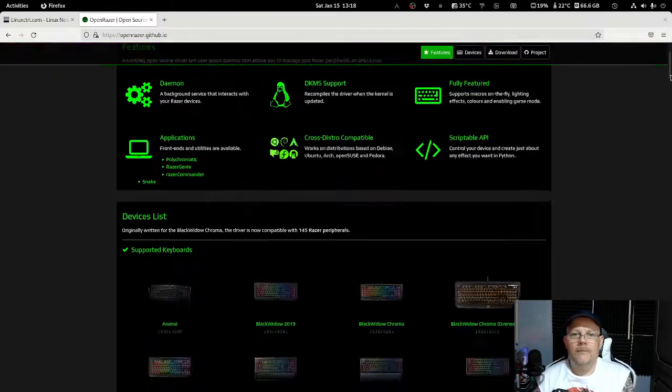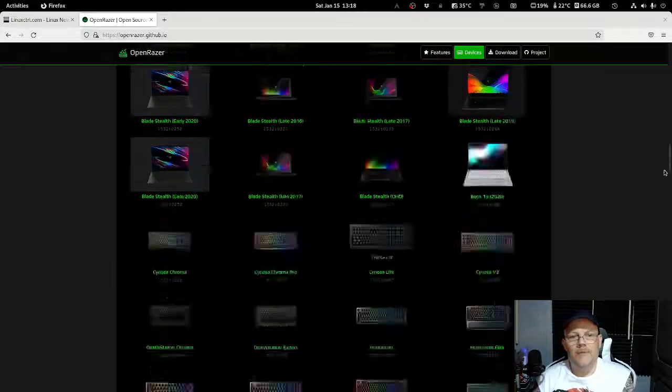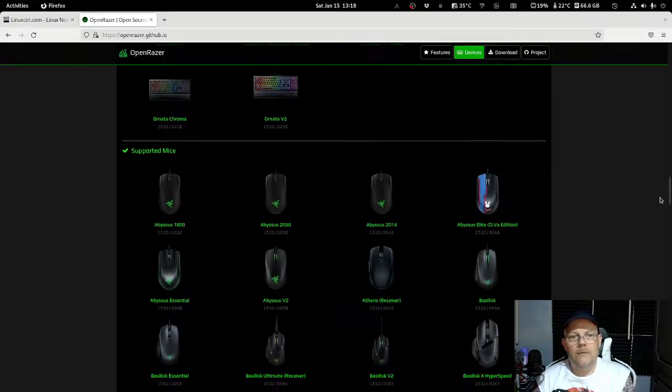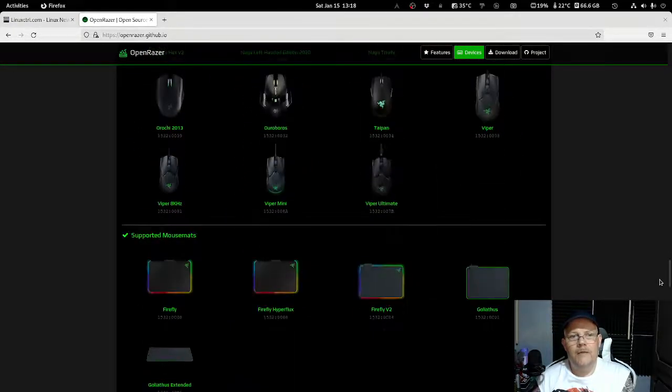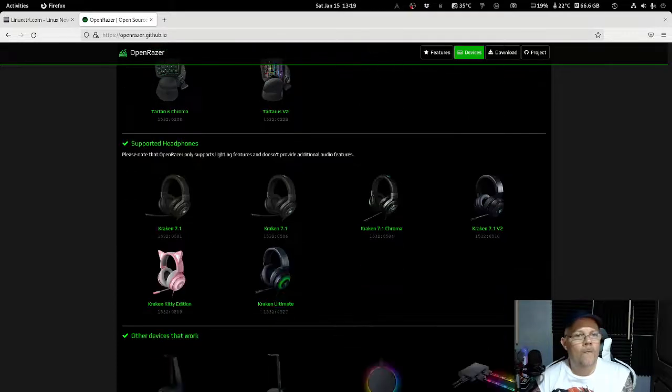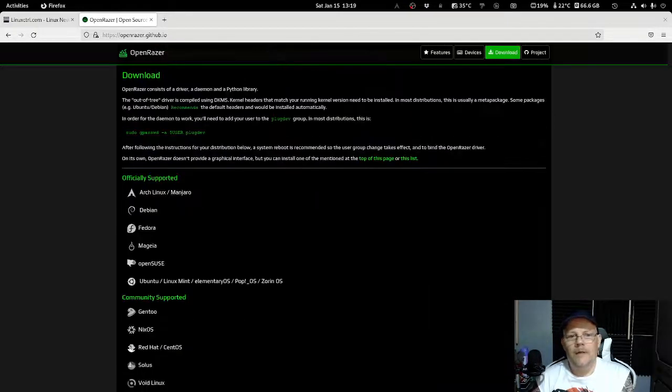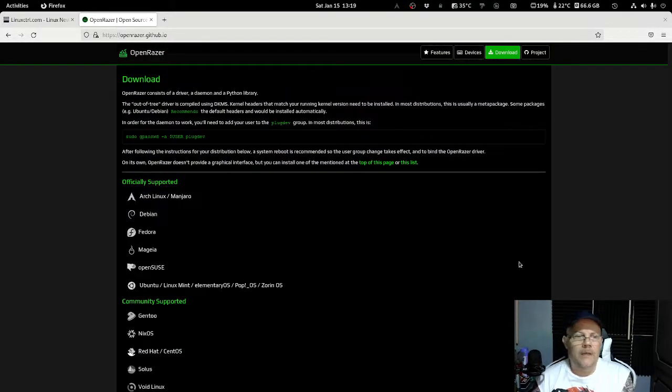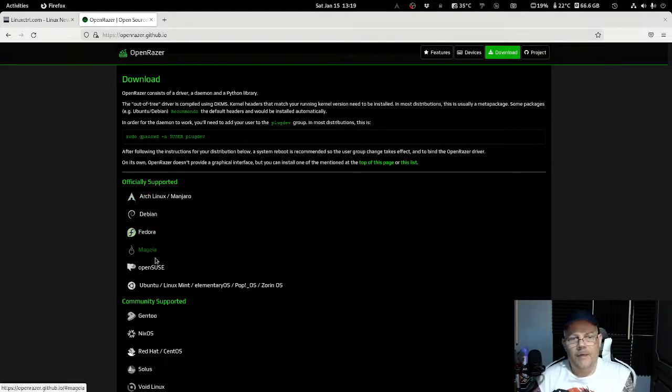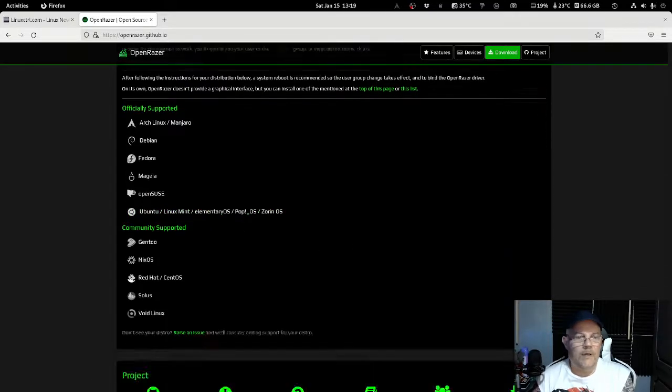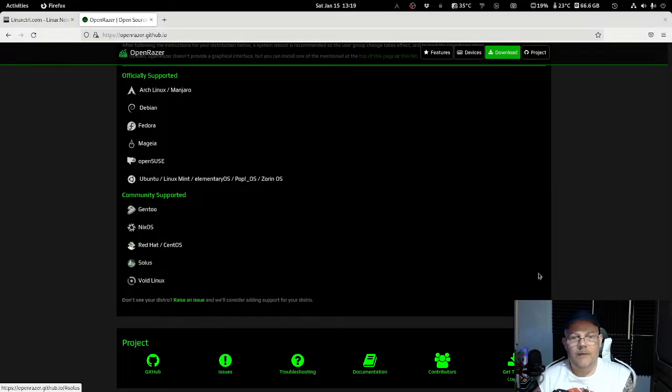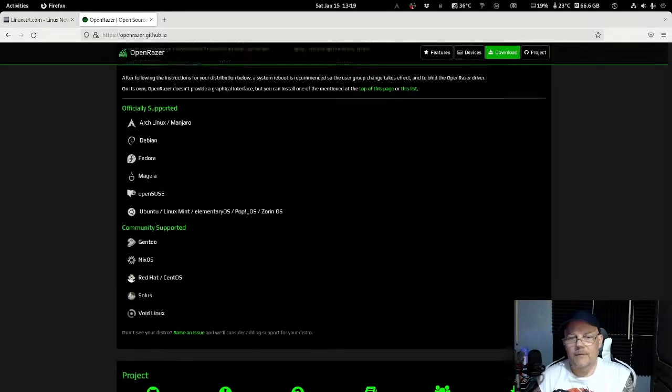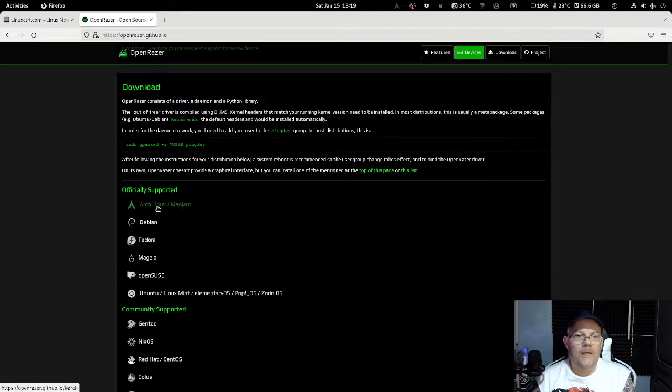What we need to do to get OpenRazer working is that we have to first download it. There's two things we need: a daemon itself that's going to run in the background, and as you can see here we have many different kind of options. We have Arch, Debian, Fedora, OpenSUSE and also Ubuntu.